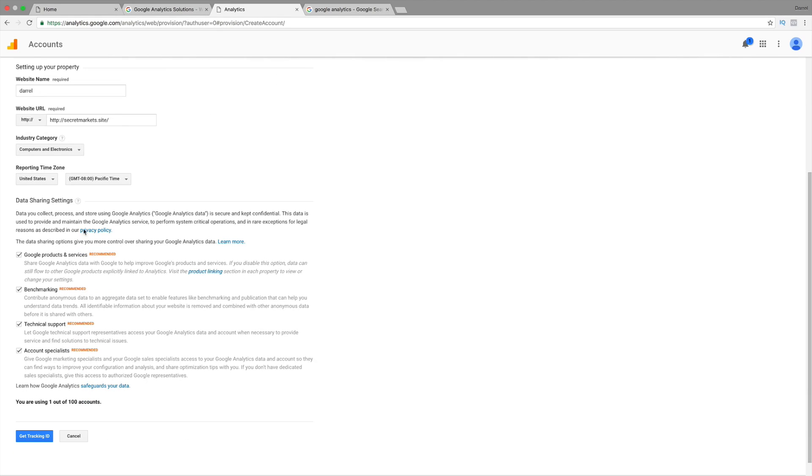Now, you can actually give them some data sharing settings. If you want to do that, you're more than welcome. If not, you can uncheck them, or whatever you would like to do. So, I'm going to click on get tracking ID.